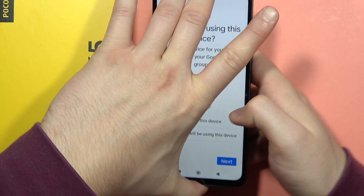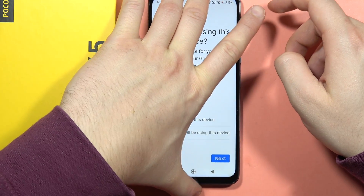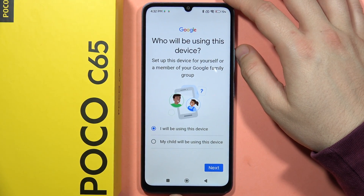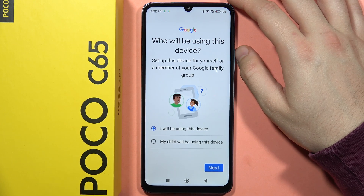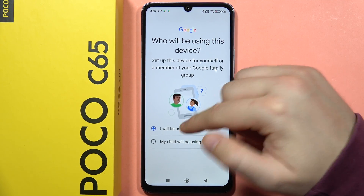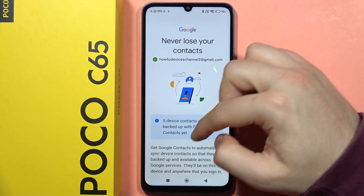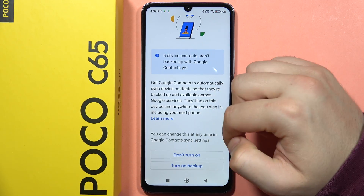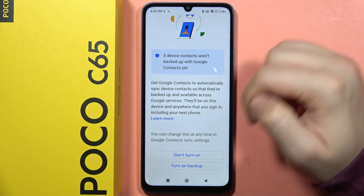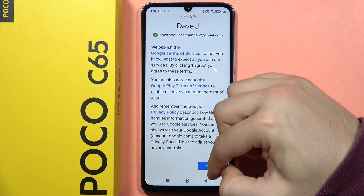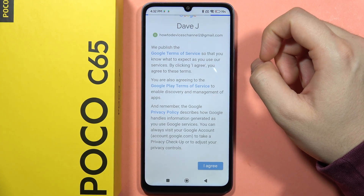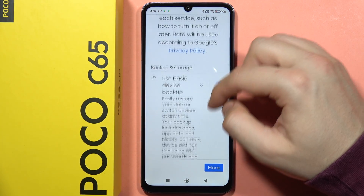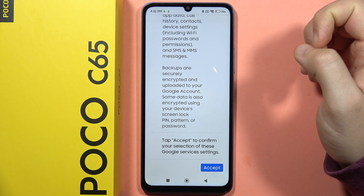Now you have to select if you are actually using this device or if it's your child's device. In my case, I'm going to use it myself. Here you can turn on backup or not — I'm going to turn it on. Then scroll down, tap I Agree, scroll down again, and click Accept.